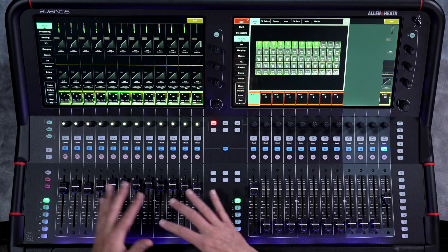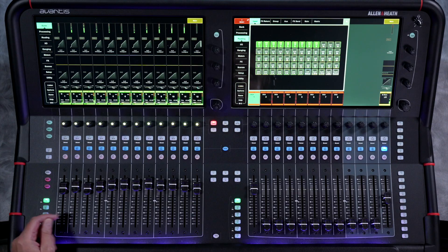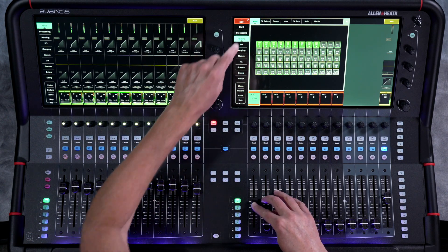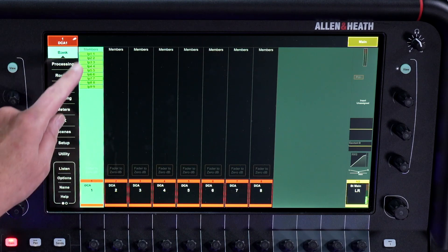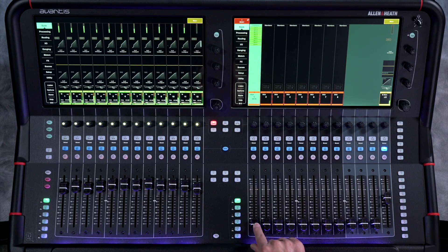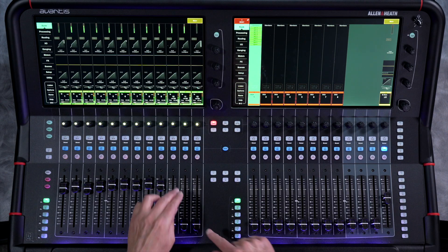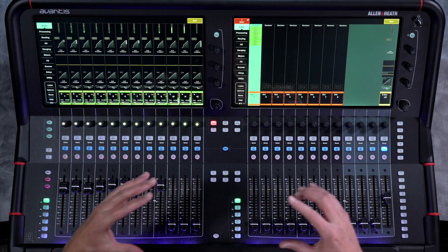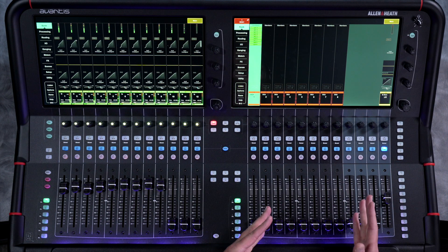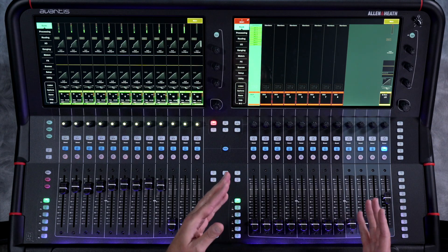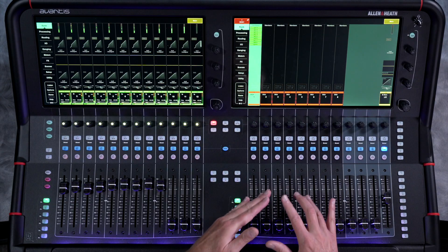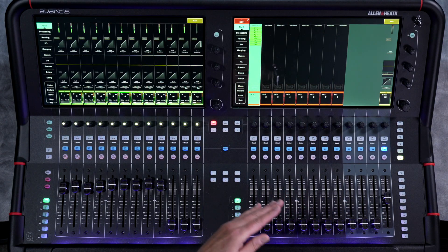Now if I wanted to bring down the drums and keep all these channels relative to each other — let me just bring that down, bring all of them down and up relative to each other — that would be a pain. You certainly wouldn't be able to do that if they lived on separate layers. But with a DCA, you can see all these members — one through nine are now assigned to it. You can do the same thing with your guitars or your vocals or anything like that. Once you have everything set up in DCAs, you can do a lot of mixing just from a single fader.